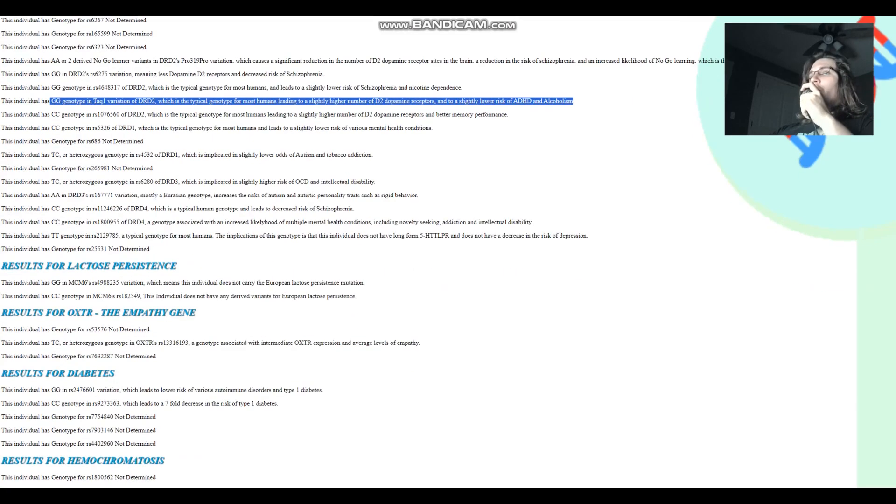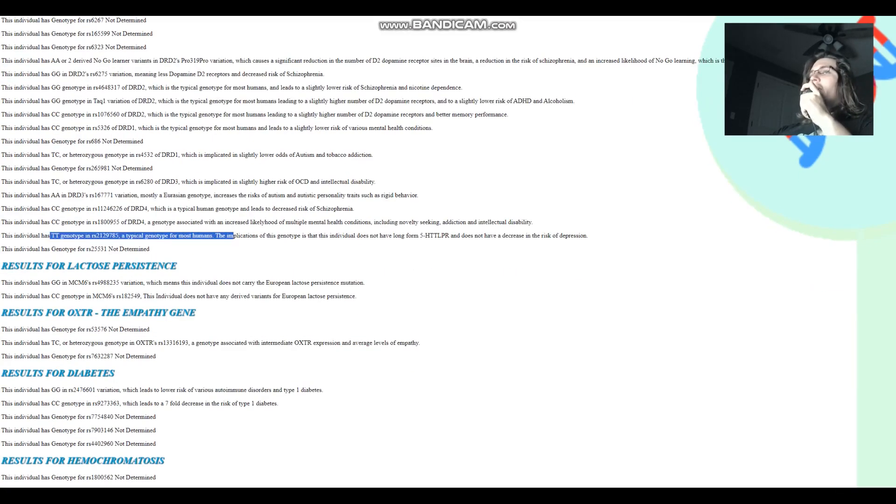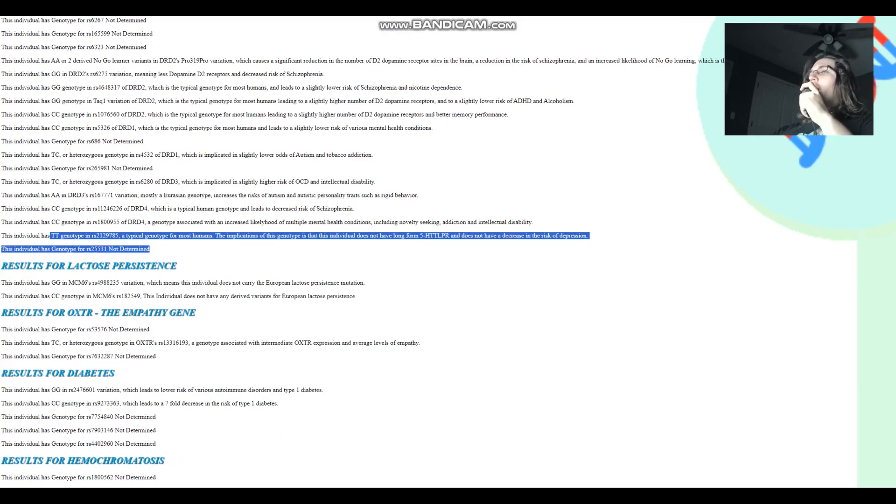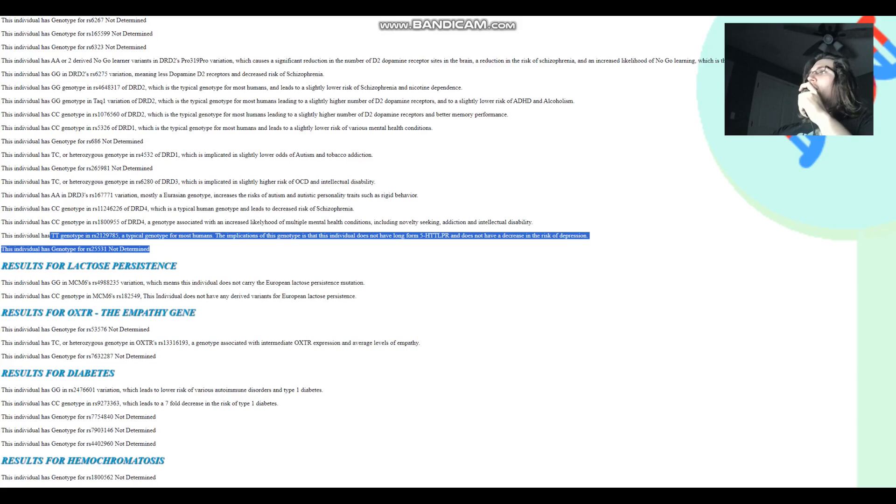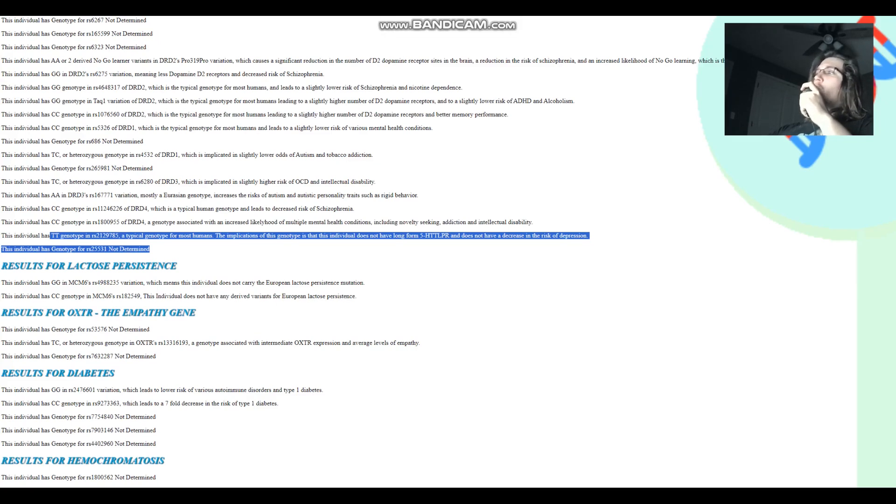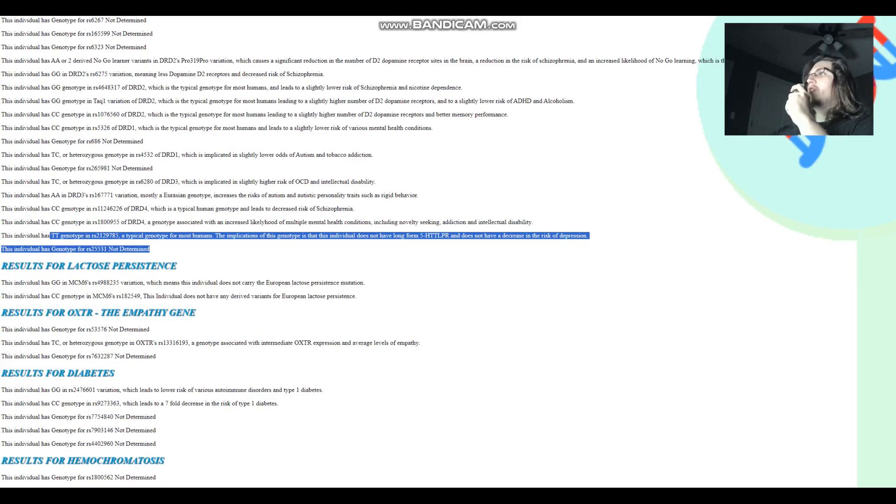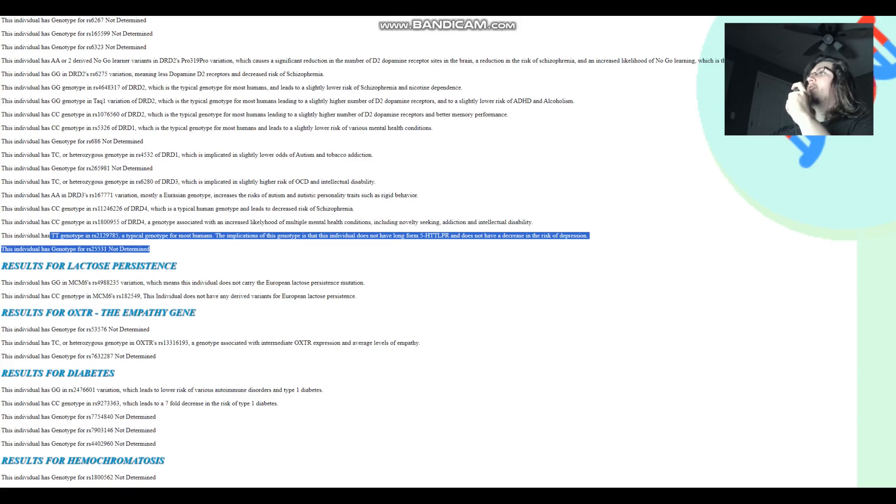We don't really care about any of this. He has TT here, which in 5-HTT-LPR, which is a typical genotype for most humans and leads to short-form 5-HTT-LPR, just like most of you guys watching this video. You have short-form 5-HTT-LPR, which means you have slightly higher odds of depression, some trouble transporting serotonin, whereas individuals with long-form 5-HTT-LPR have a decreased risk of depression and easier time transporting serotonin. So this individual is typical, just like most of you guys watching, he's got short-form 5-HTT-LPR.